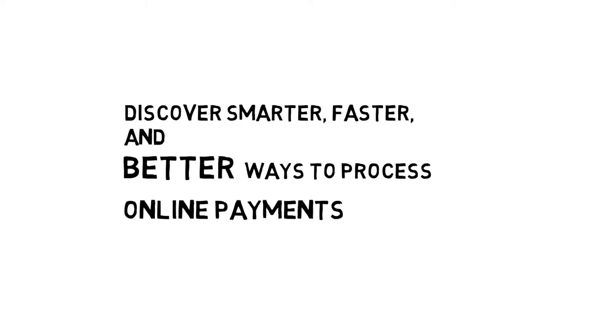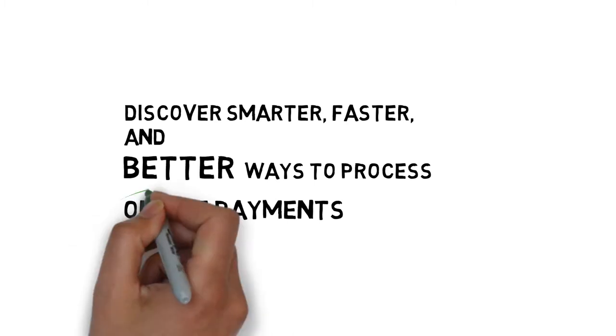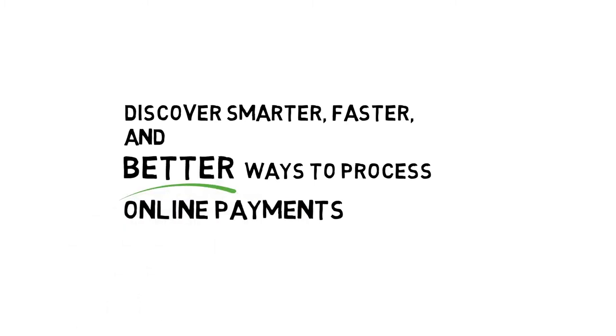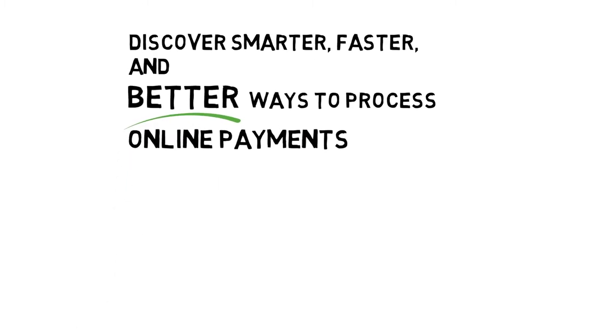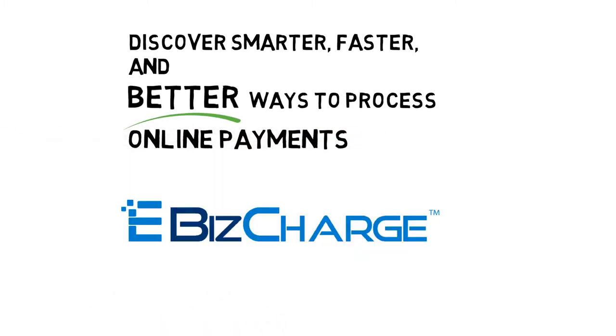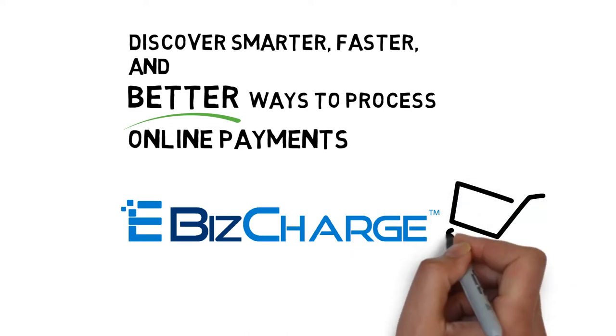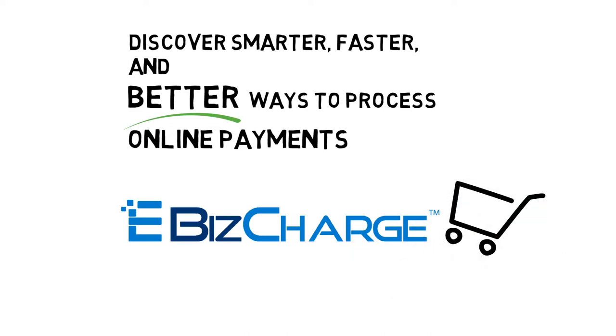Discover smarter, faster and better ways to process online payments with eBiz Charge for eCommerce.